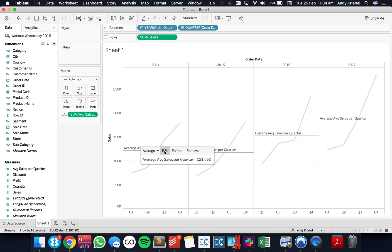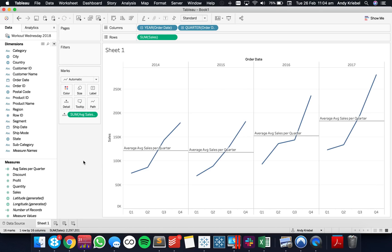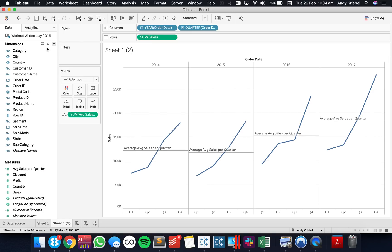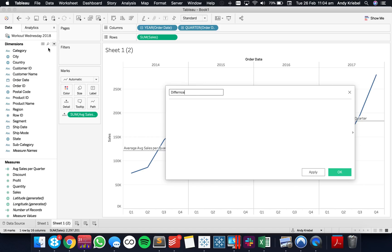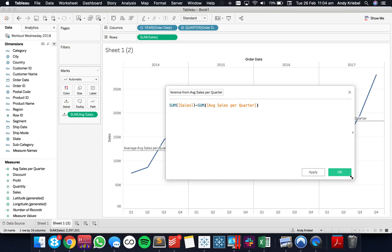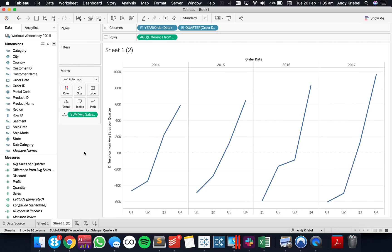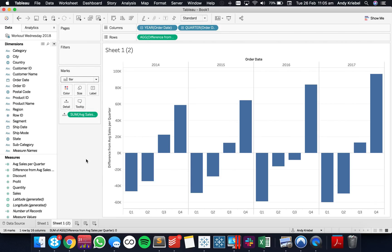Now this can be super useful. Let me duplicate this sheet and create a new calculated field: 'difference from average sales per quarter.' What I want to do is take the sum of sales and subtract from that my average. Now I could put that on the view instead, remove my reference line, maybe change these into bars, and I could tell which quarters are above and below my average sales per quarter.